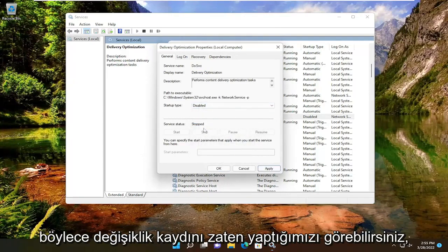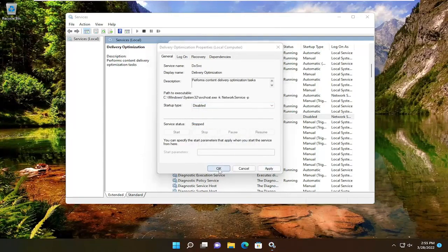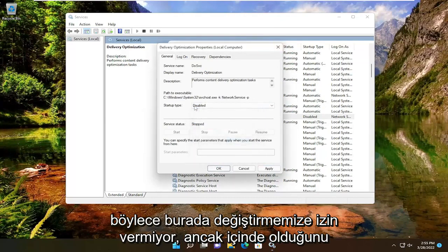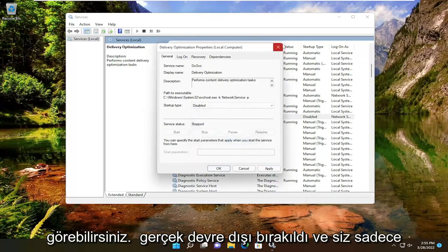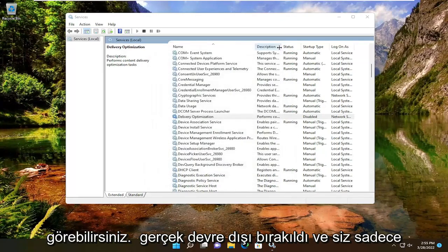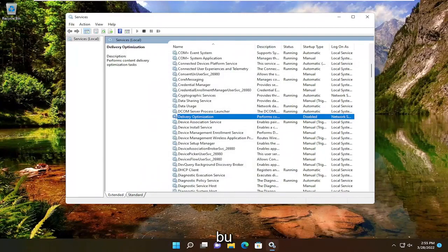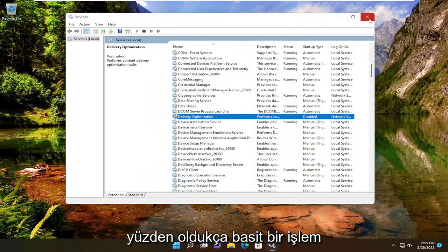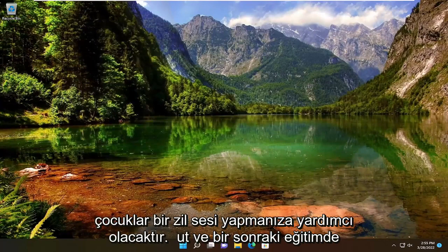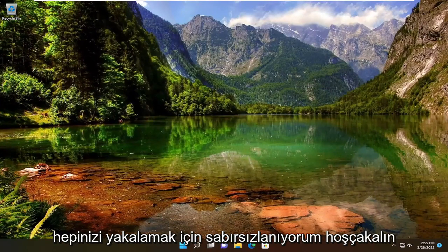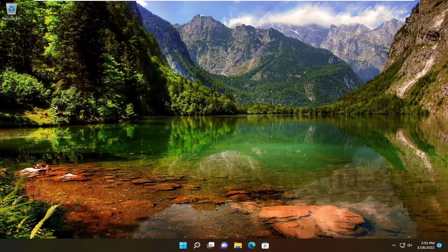You can see we already made the modification in the registry, so it's not letting us change it here. But you can see it is, in fact, disabled. You would just undo what we did in the Registry Editor, or restore the backup, in order to undo that. Pretty straightforward process, guys. Hope that helps, and I do look forward to catching you all in the next tutorial. Goodbye.